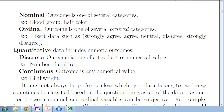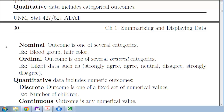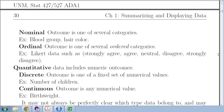One more thing: these nominal and ordinal categories may actually be coded with numbers. For example, type 1 diabetes and type 2 diabetes use the numbers 1 and 2, but those are still categories. Just because you code something with a number does not mean it is a numeric outcome.